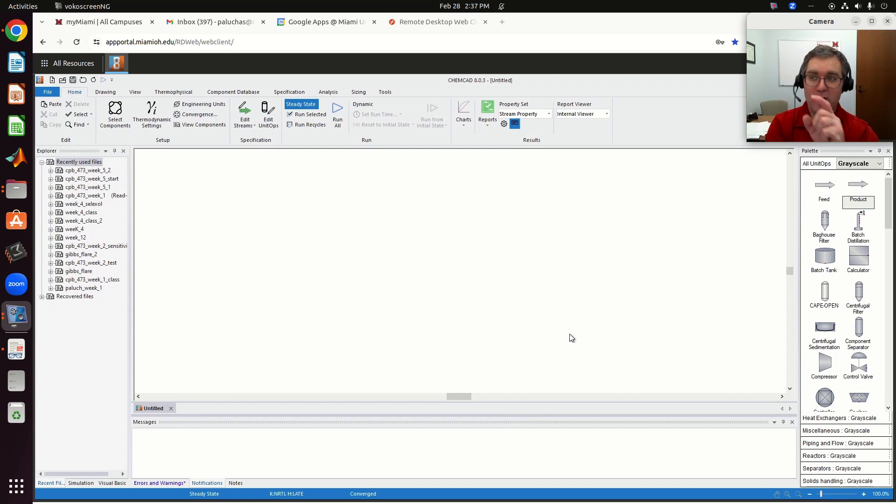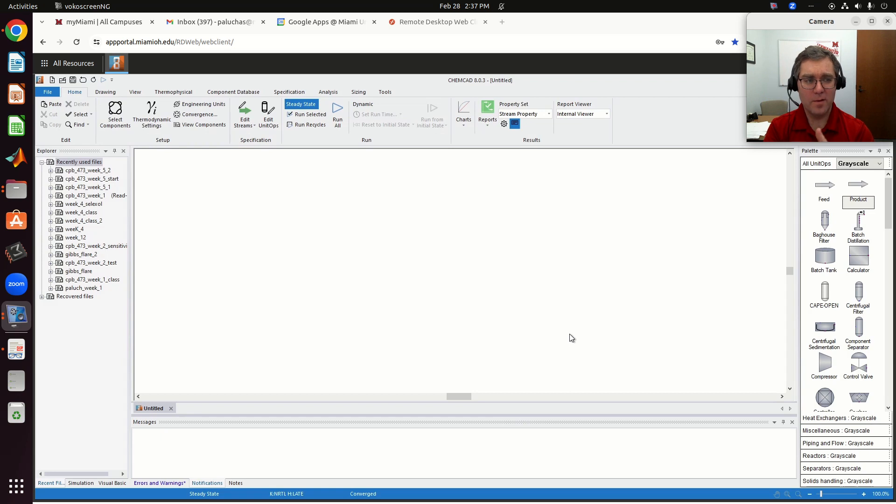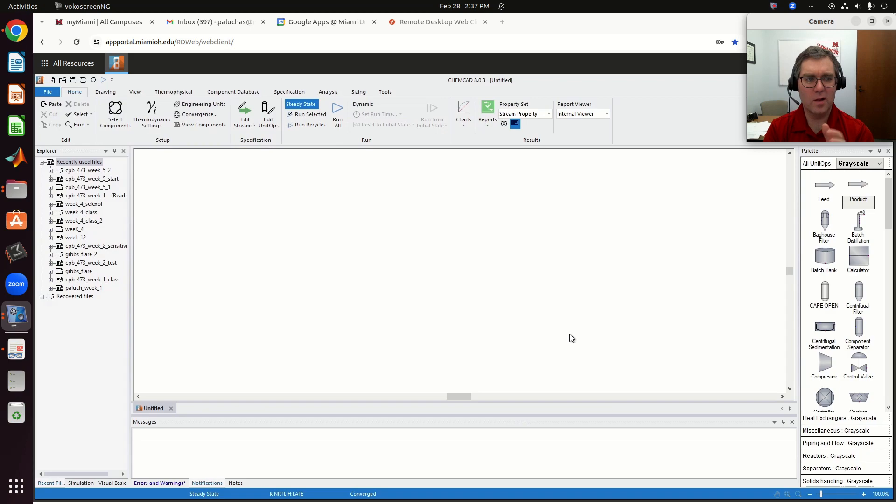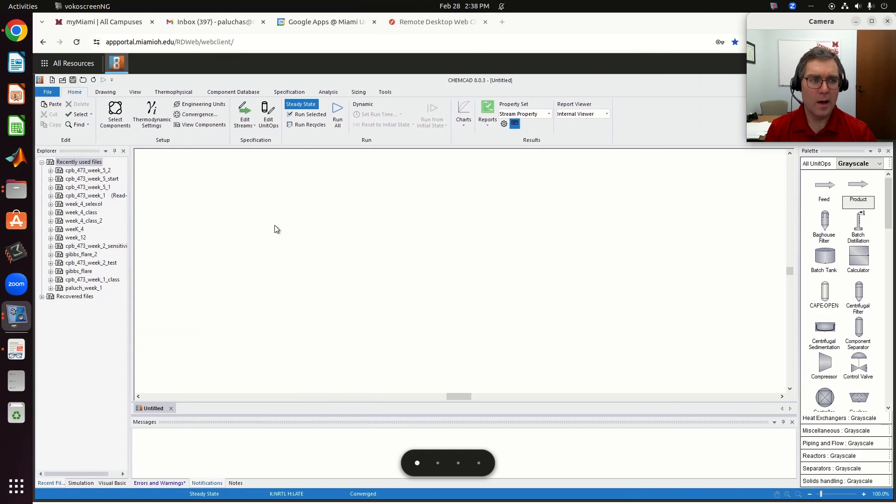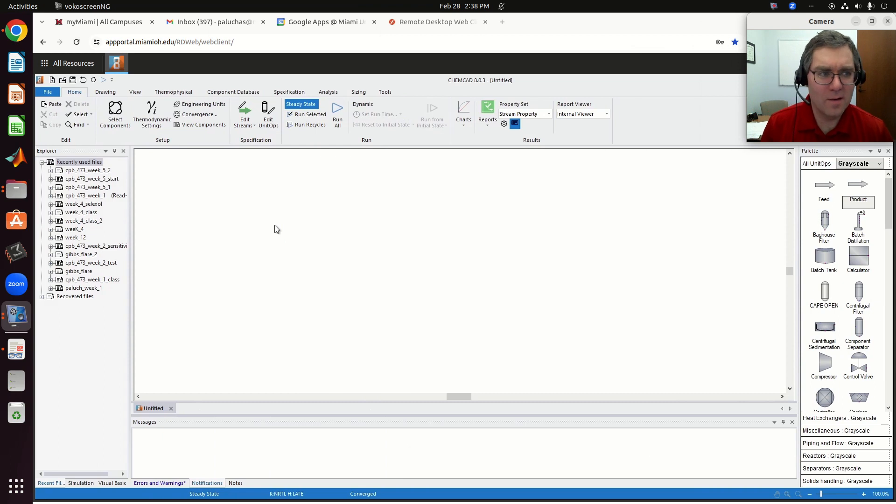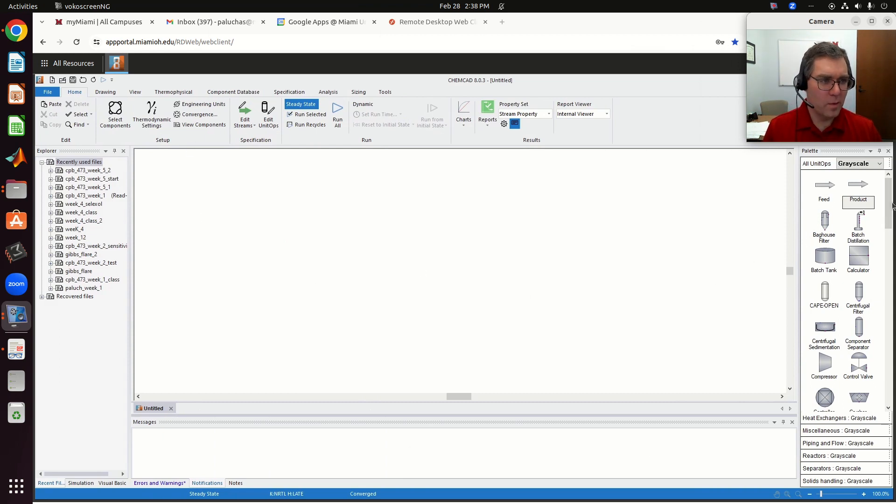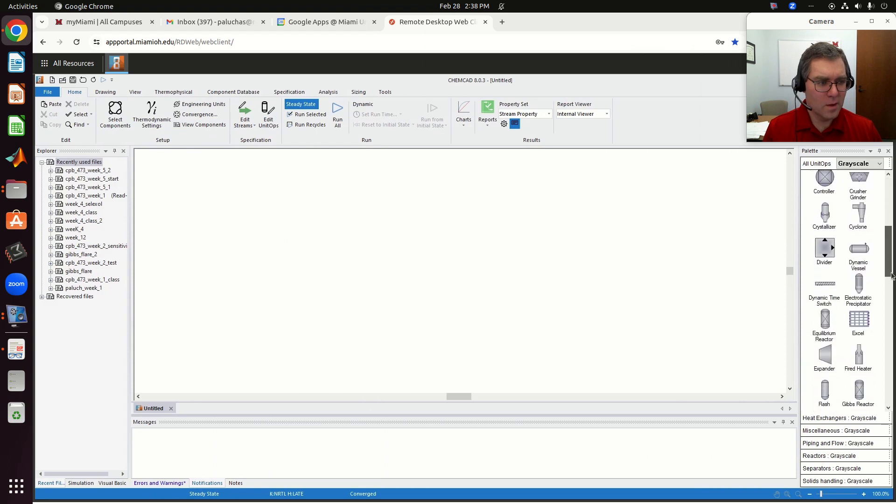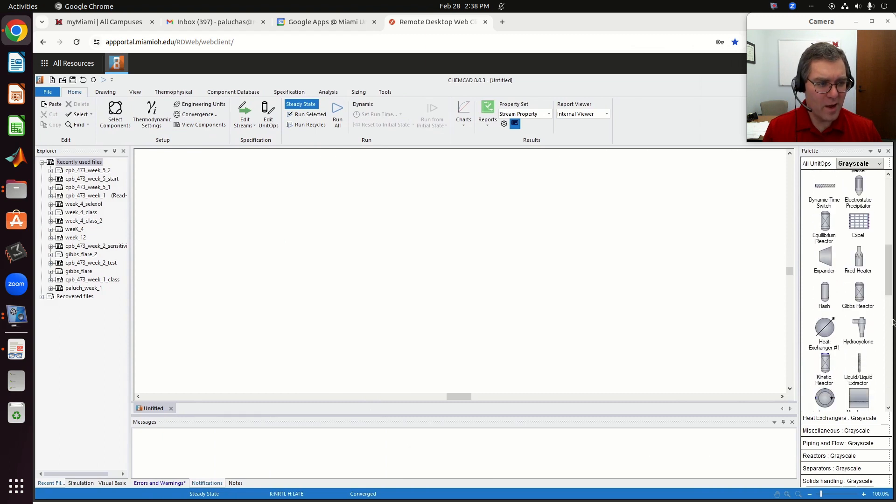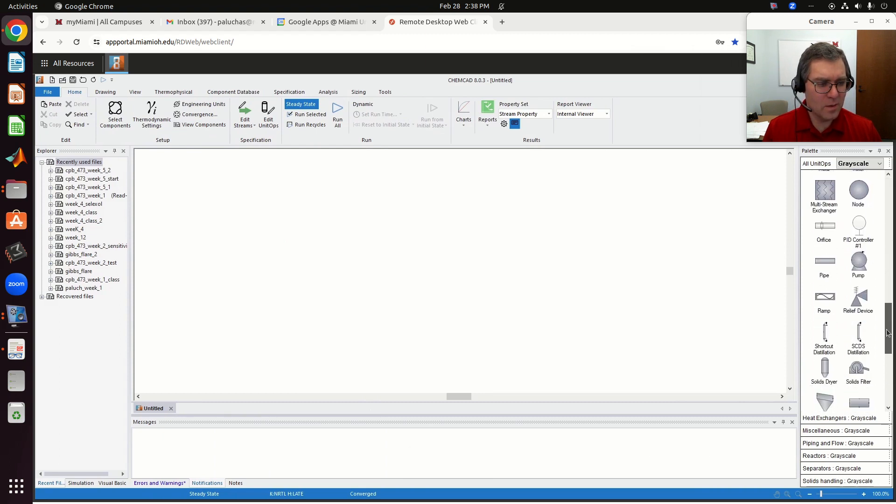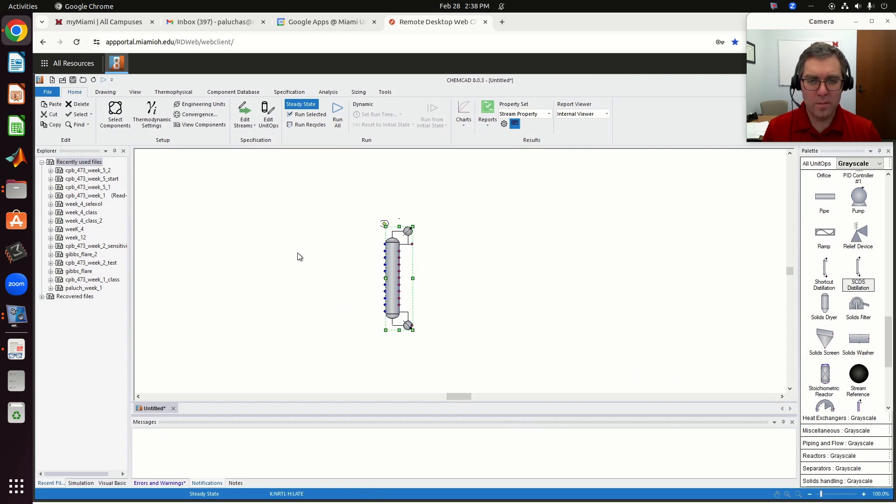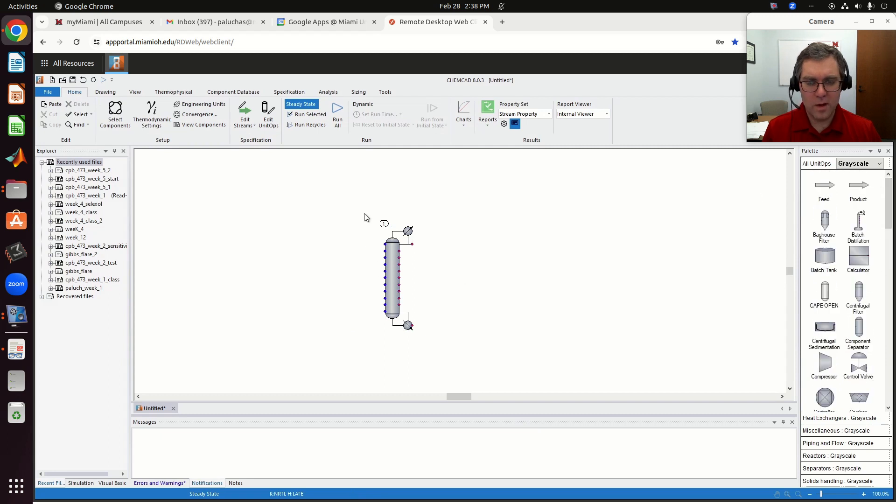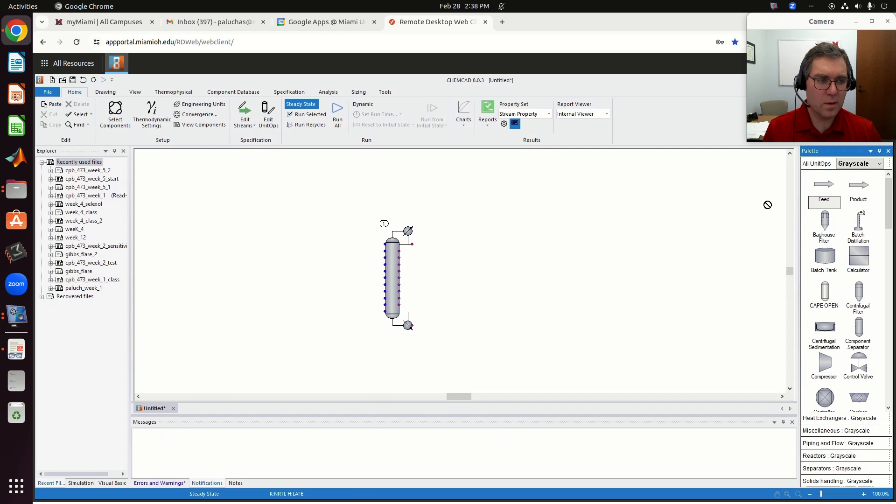All right, so after our flash drum problem, I just want to take a few minutes and quickly look at how we would set up and model a continuous column within ChemCAD. I'm going to go through this as exercise 3. I won't go through all the details, but we'll try and get most of the big picture items. If I want to model a distillation column, it's going to be our SCDS column, which is exactly the same column we used for absorption and stripping before.